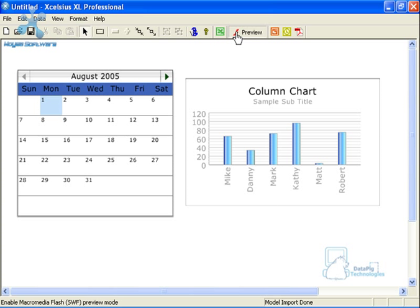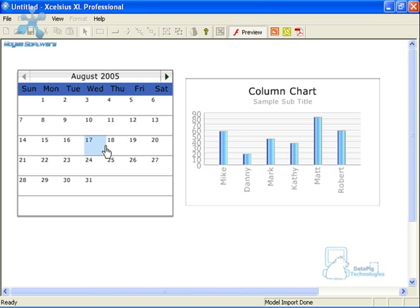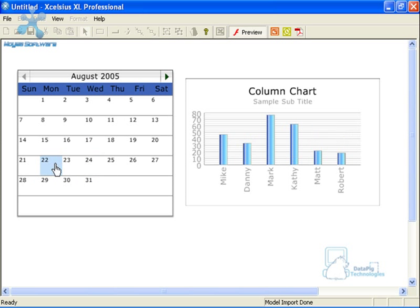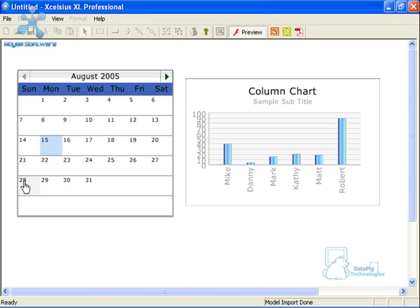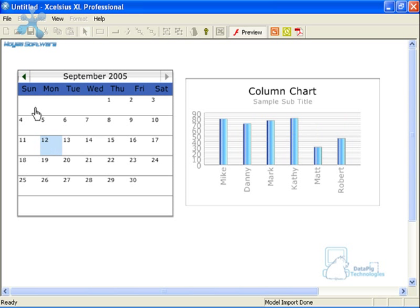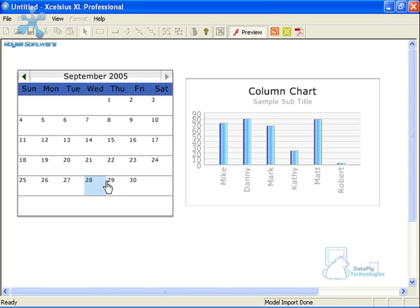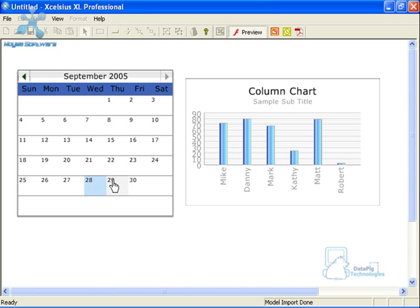Now let's preview this. As I select a particular date — for example August 16th, 2005 — you'll see for each date I get a status on where my sales guys were as far as their sales go. I can go forward to September, but I can't go any further because I've set my limits. And I can go back to August, but I can't go further back either because of the limits I set. This is a very basic example of how you can use the calendar component to report on daily information.